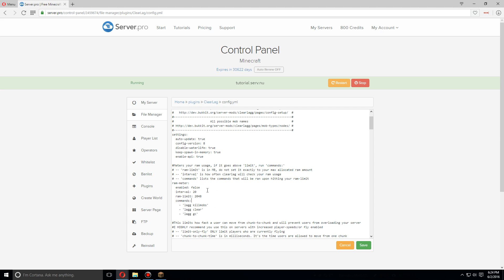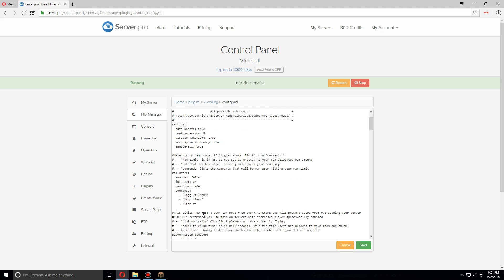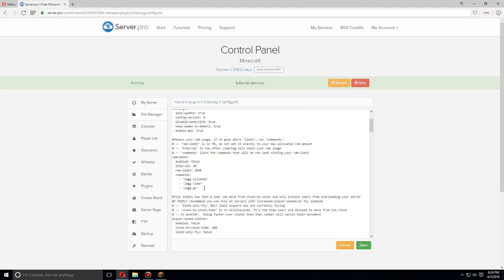If it does go over two gigs, it'll run these three commands. You can also add others or take some of these commands off if you want. Also, make sure to enable it.